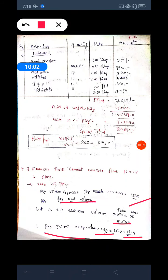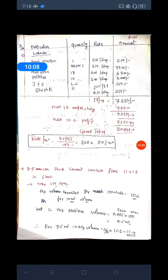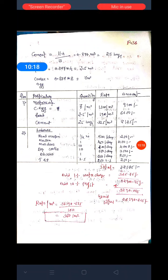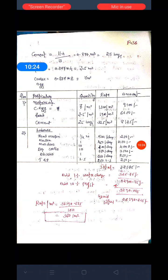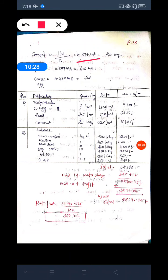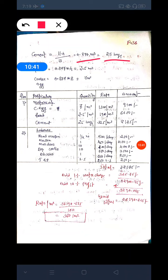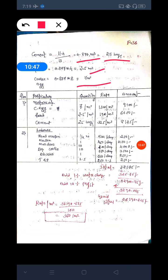For 7.5 cubic meters of work, the dry volume required is around 11.4. We calculate the materials: cement equals 11.4 divided by the proportion 1:4:8, giving 0.877 cubic meters. Total number of bags is around 25, dividing by 0.0347. Sand: 0.877 into 4 gives 3.5 cubic meters. Coarse aggregate: 0.877 into 8 gives around 7 cubic meters.